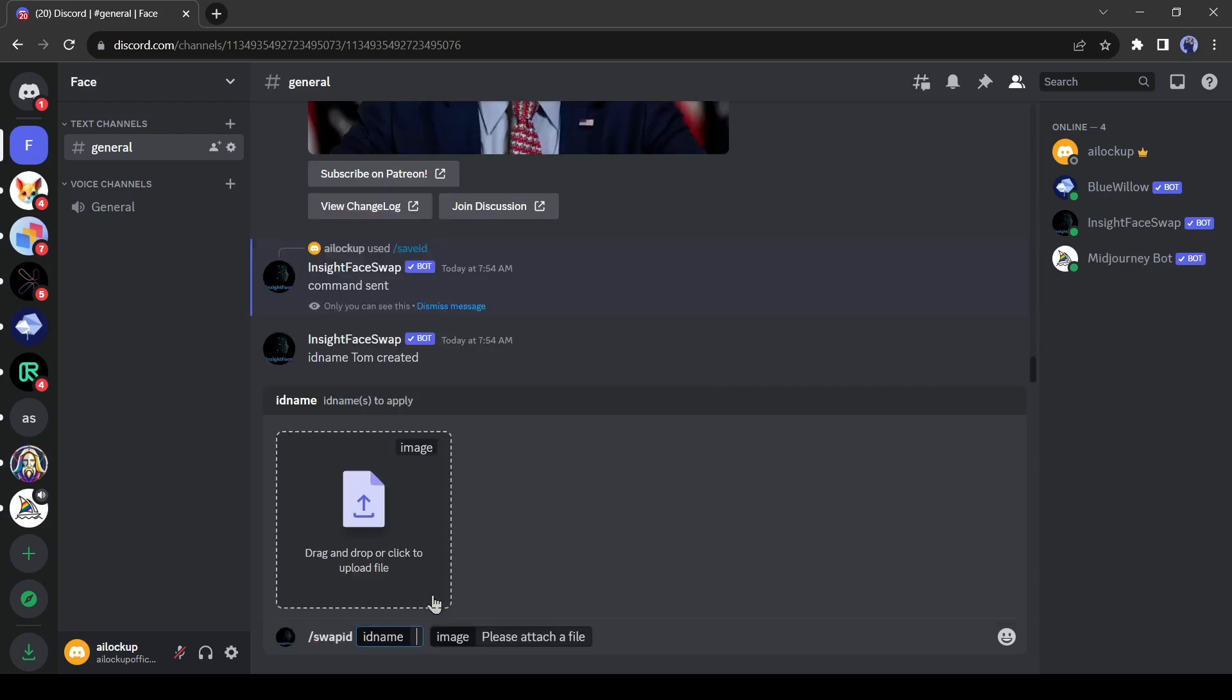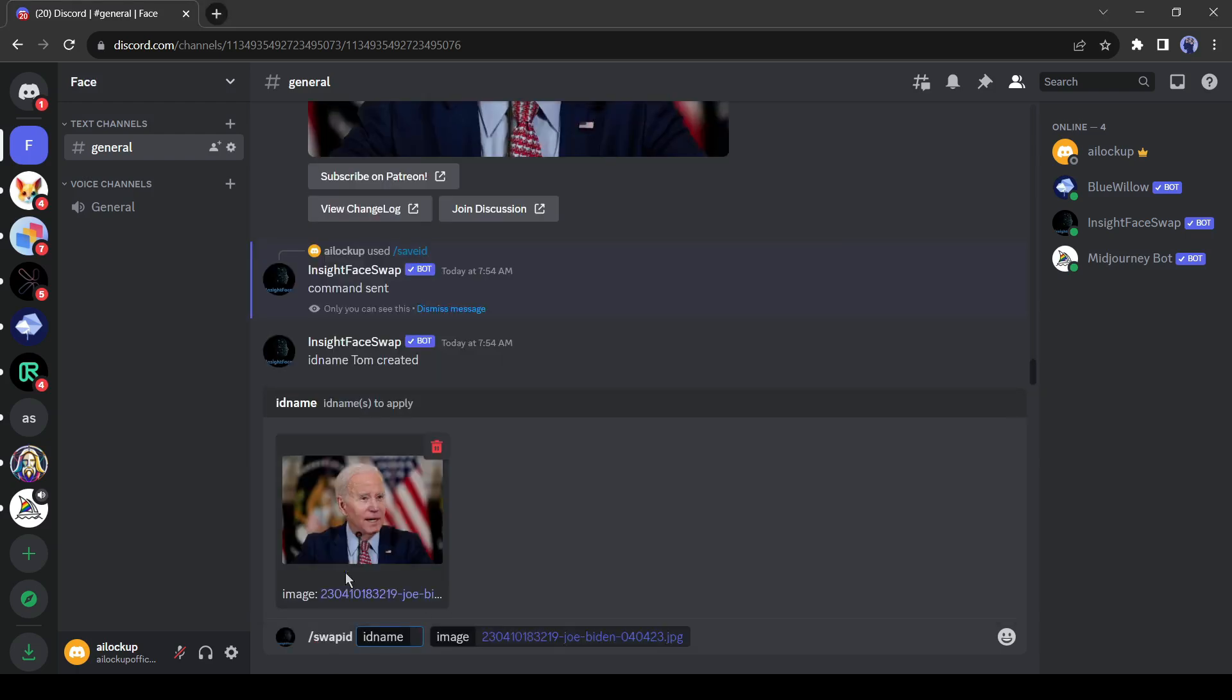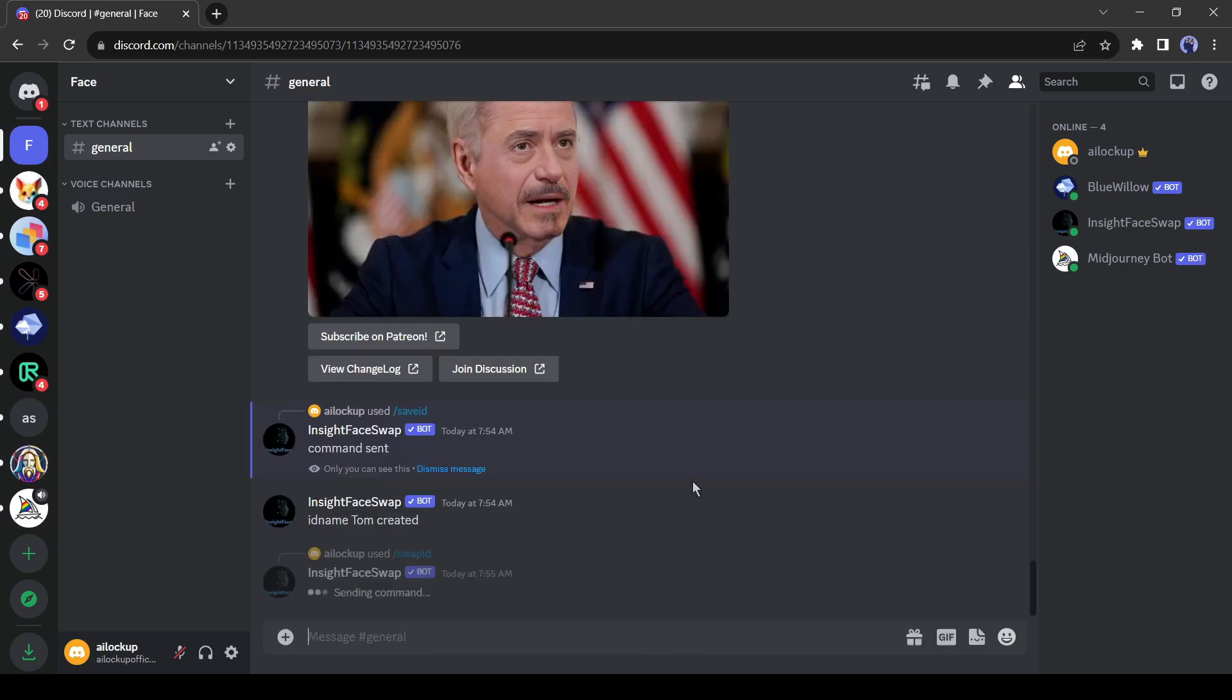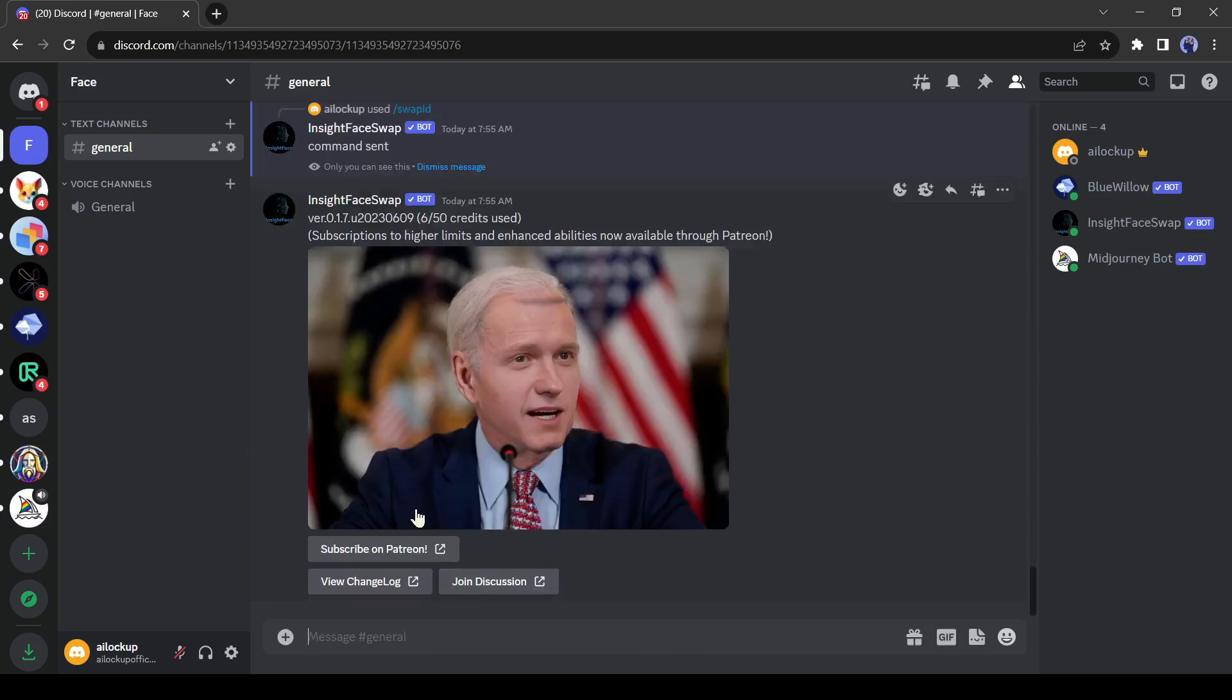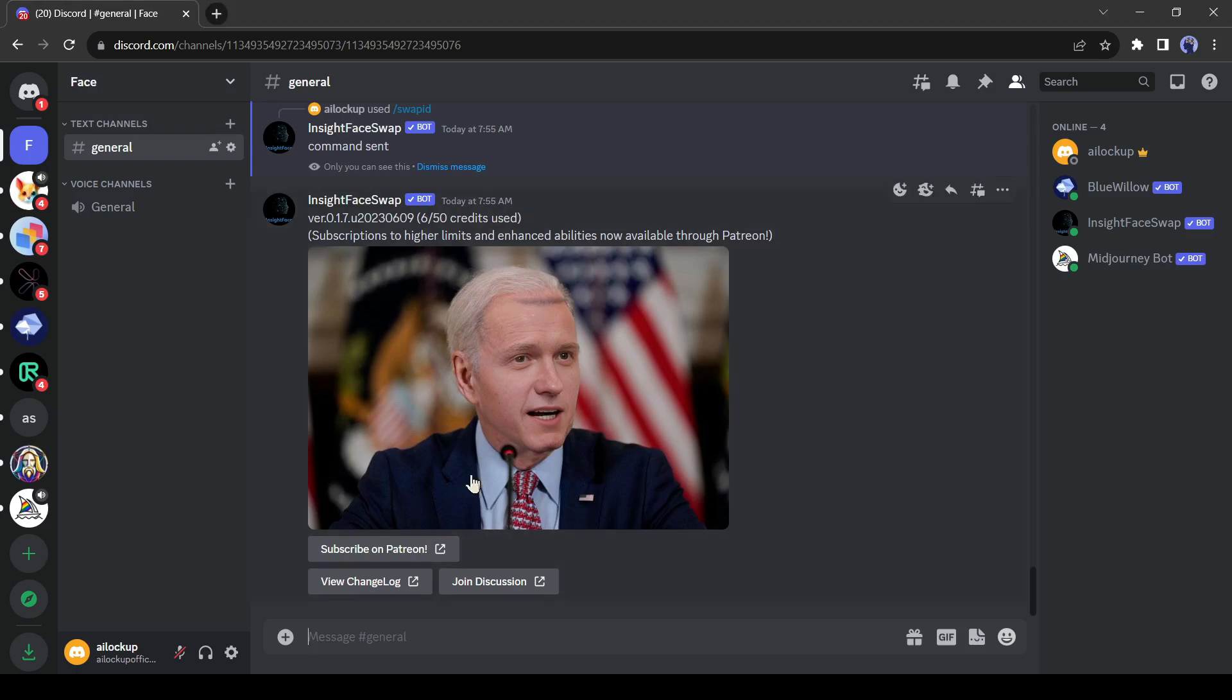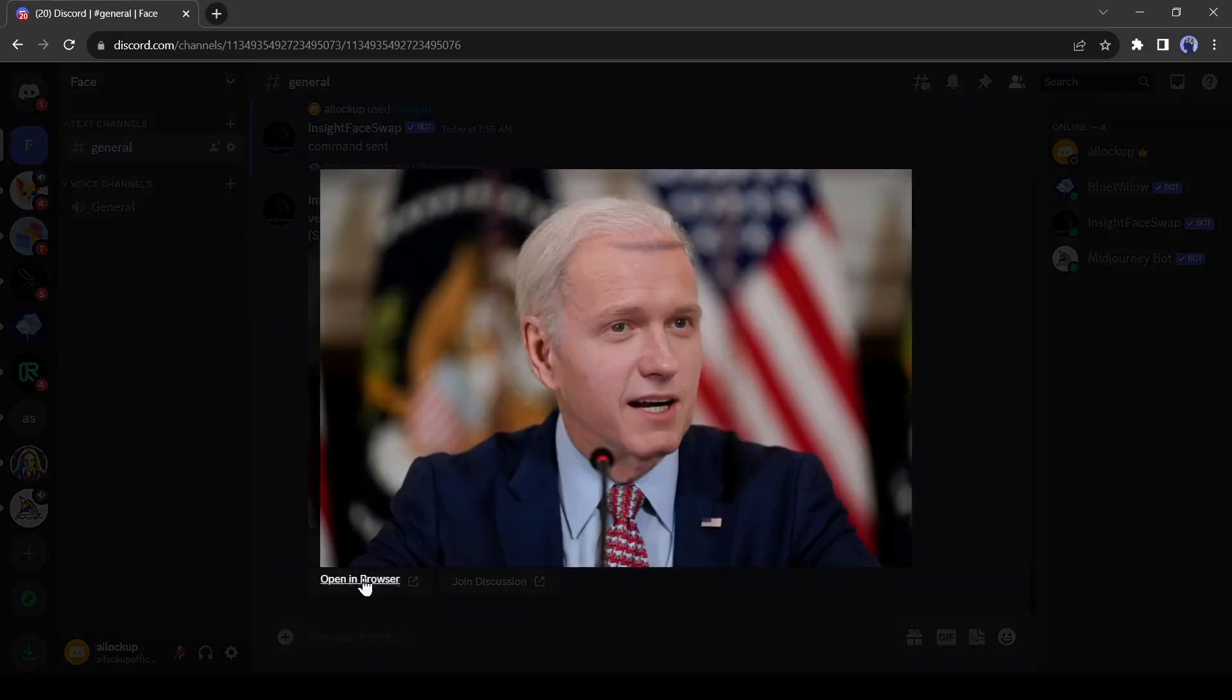Give command as slash swap ID then write Tom Holland's image ID, which I am giving as Tom. And then hit the enter button. And boom, there is Tom Biden. Look at the image, how cute it looks.